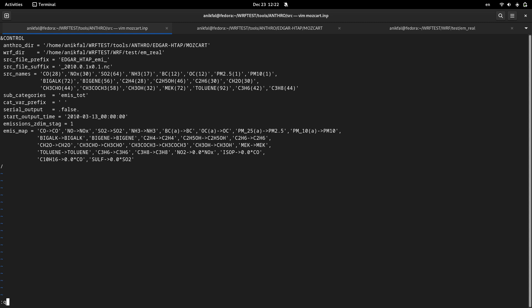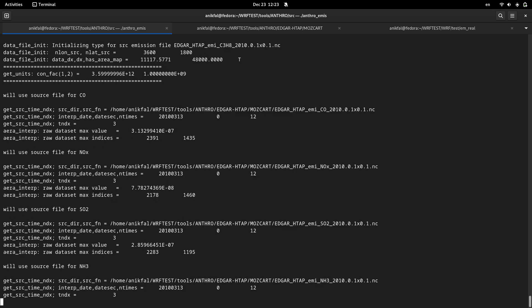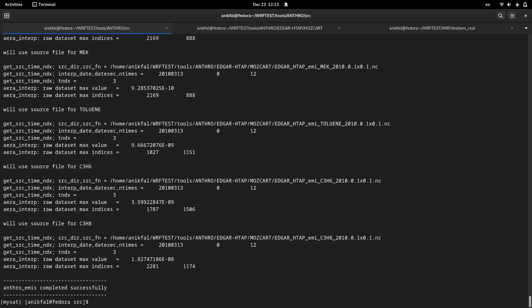Now I'm ready to run my antroemis utility. You can run it by antroemis less than less than symbol and your namelist Moskcart input. You run it. It reads emissions data.